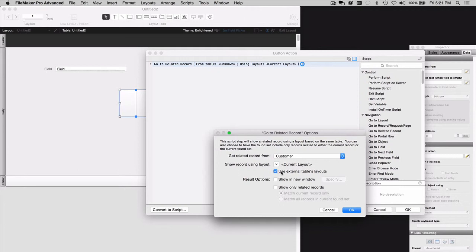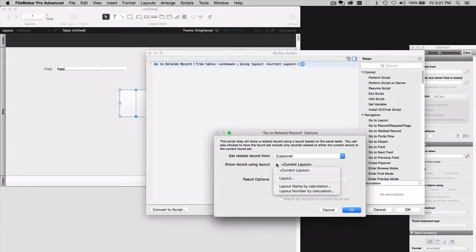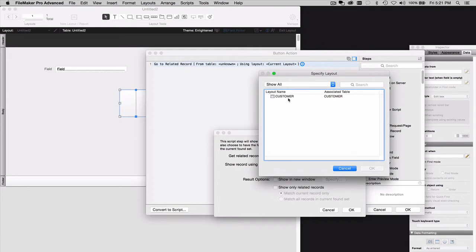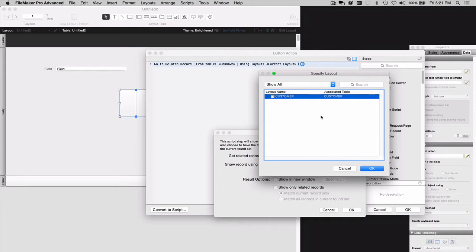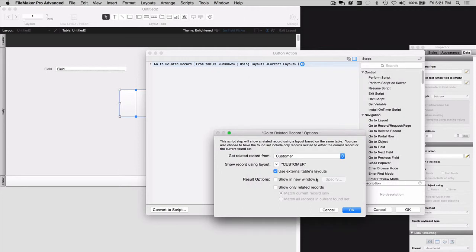Otherwise, when you hit this button and choose Layout, you won't see any layouts. But now we will because we told it that it was OK to use Layouts from that other file, from the external file. Choose the Layout, say OK.